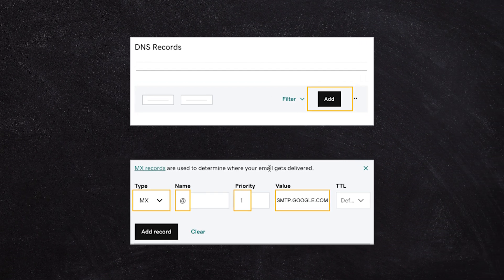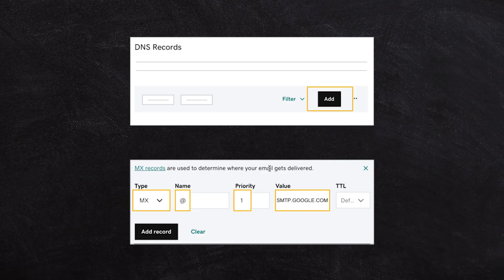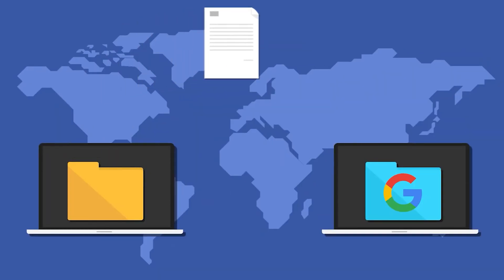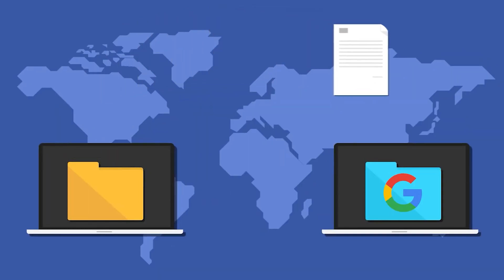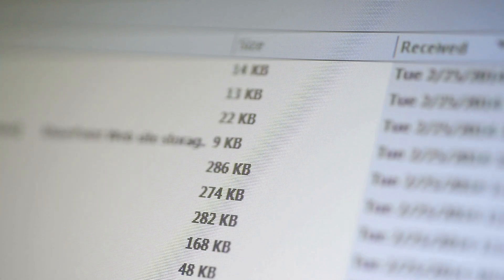The second step of the process is to then start delivering new emails across to your Workspace account. Once that's done, the final step is migrating your email.